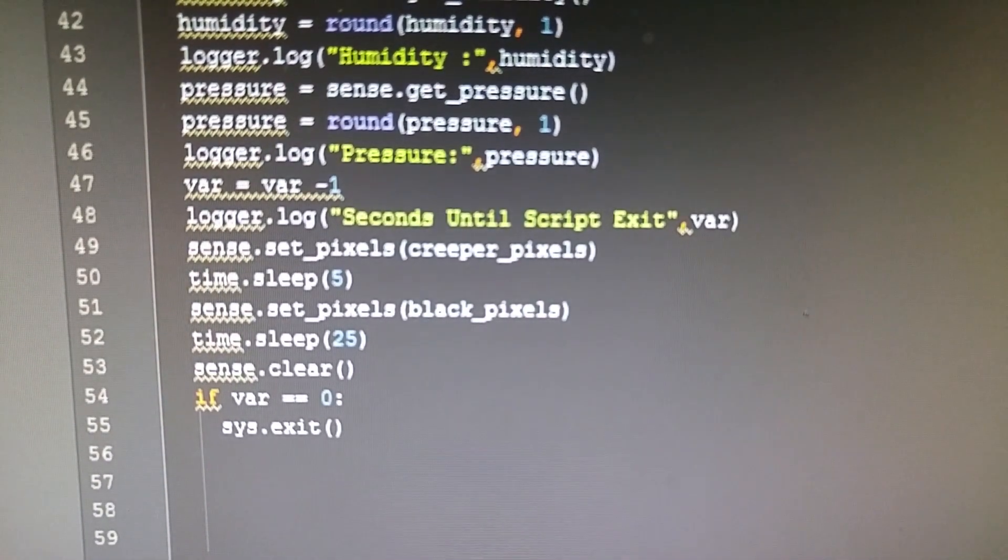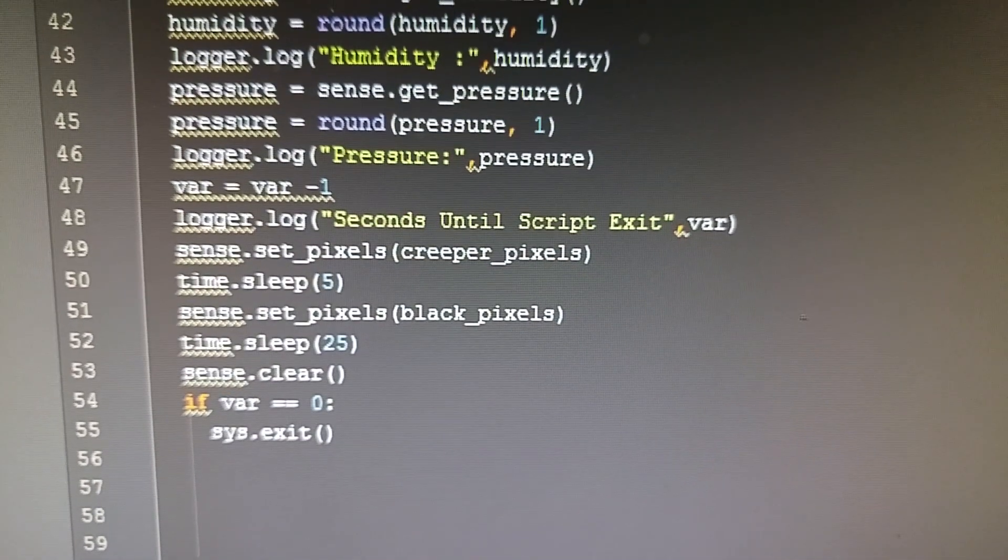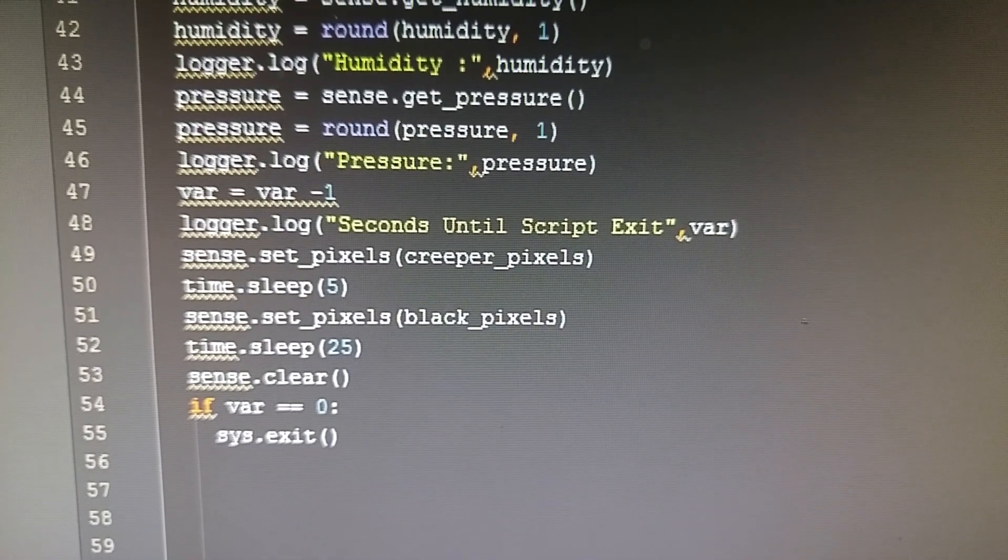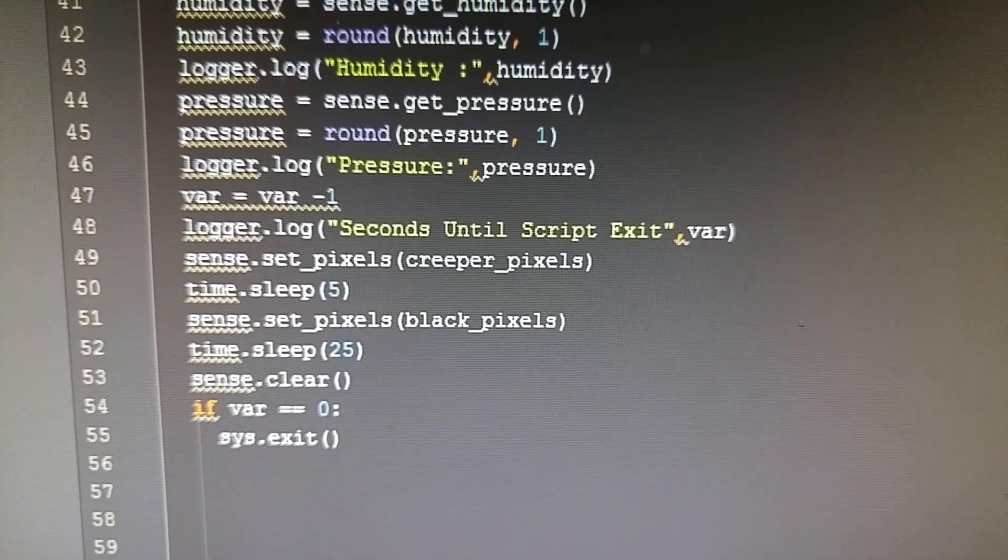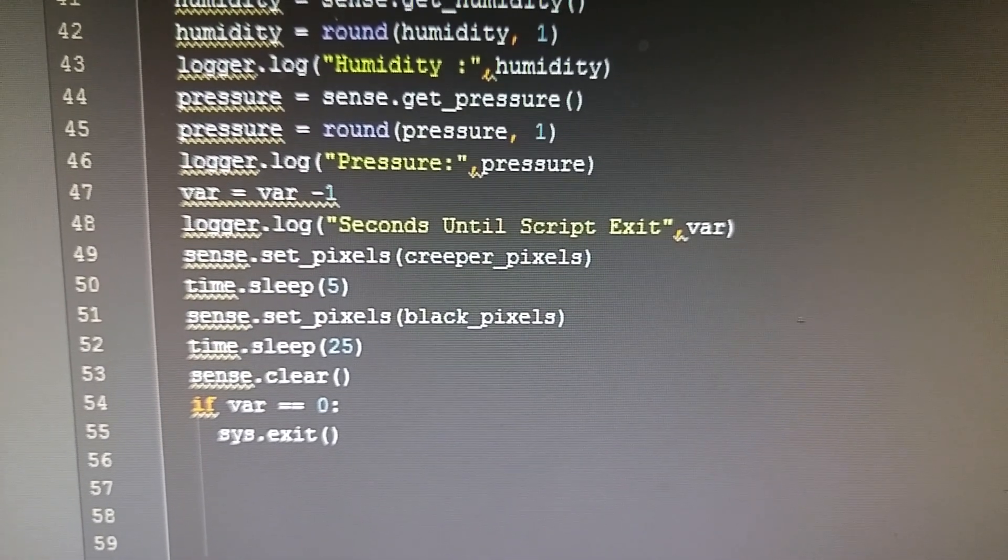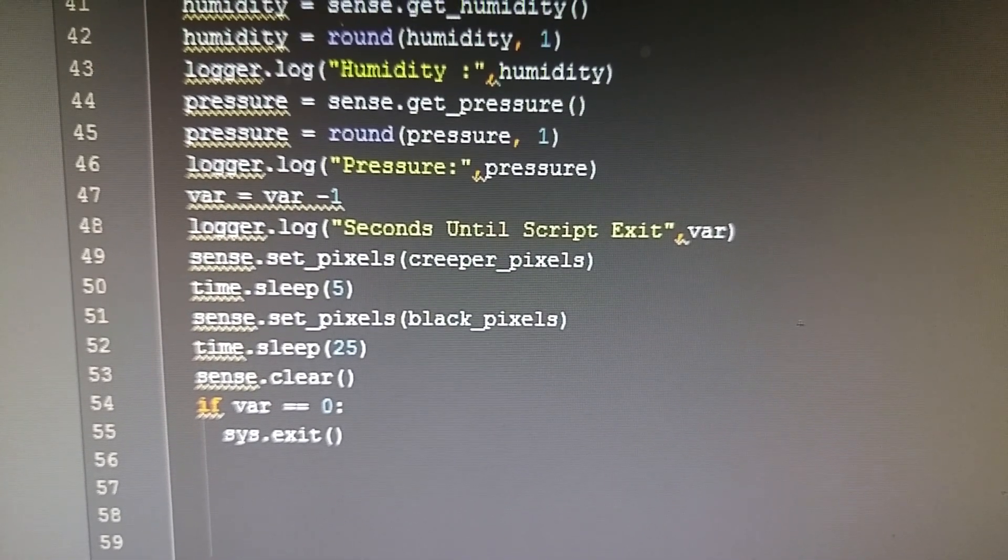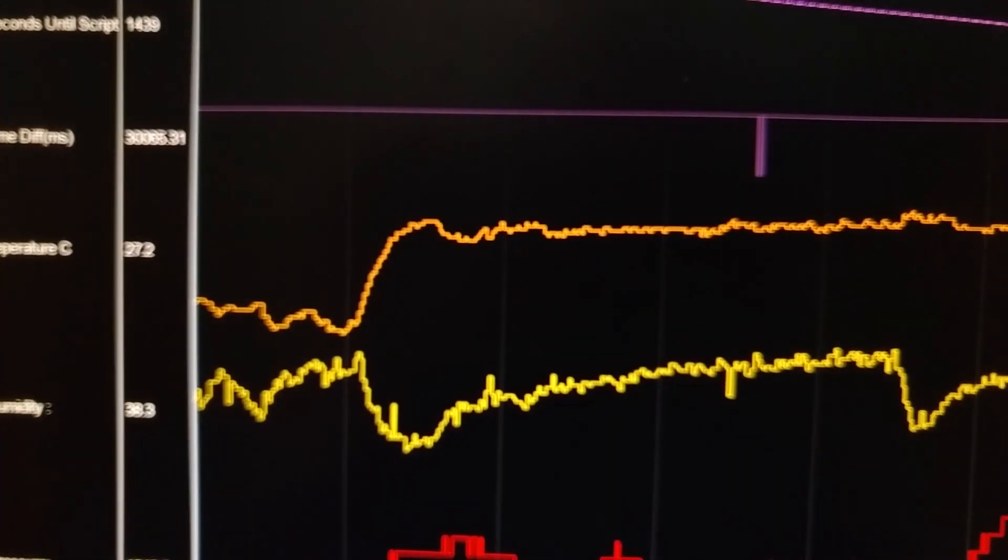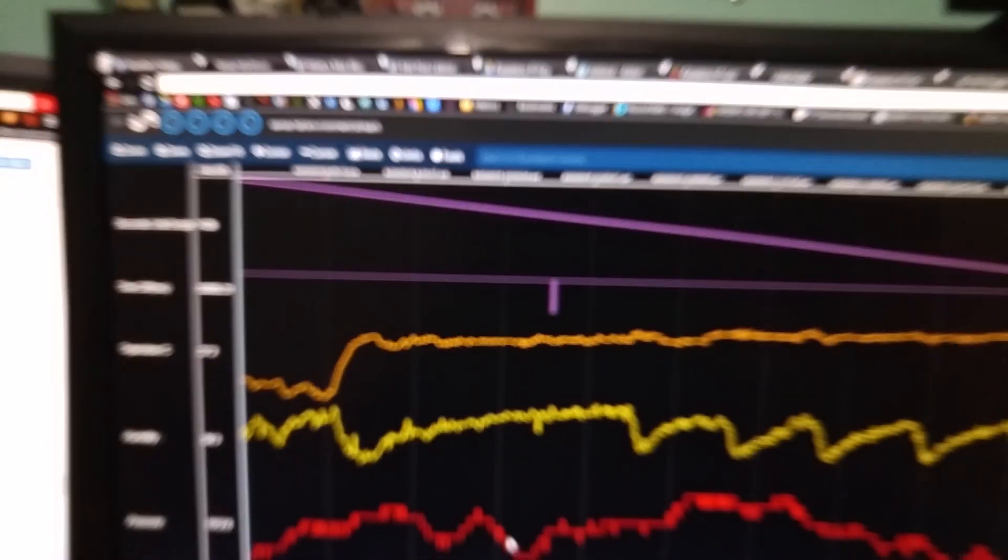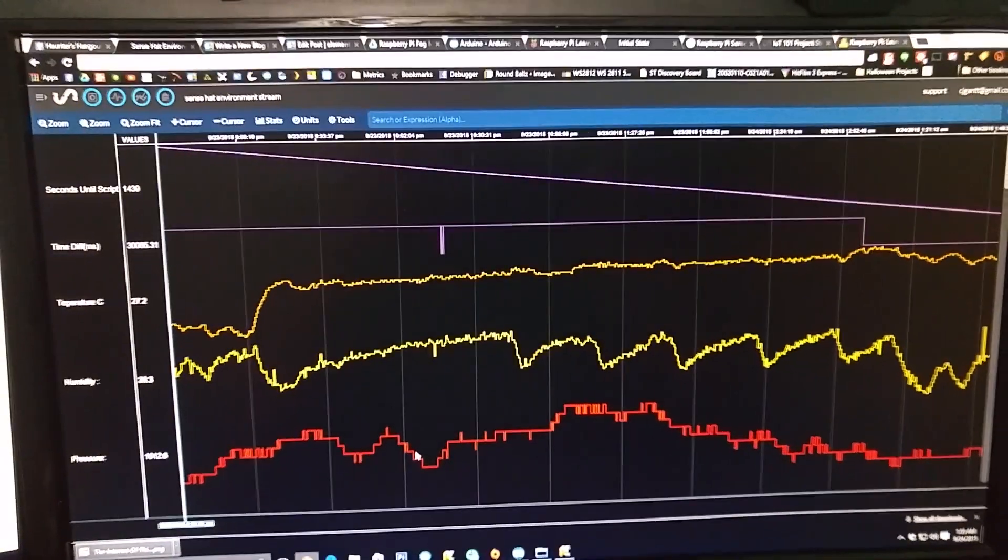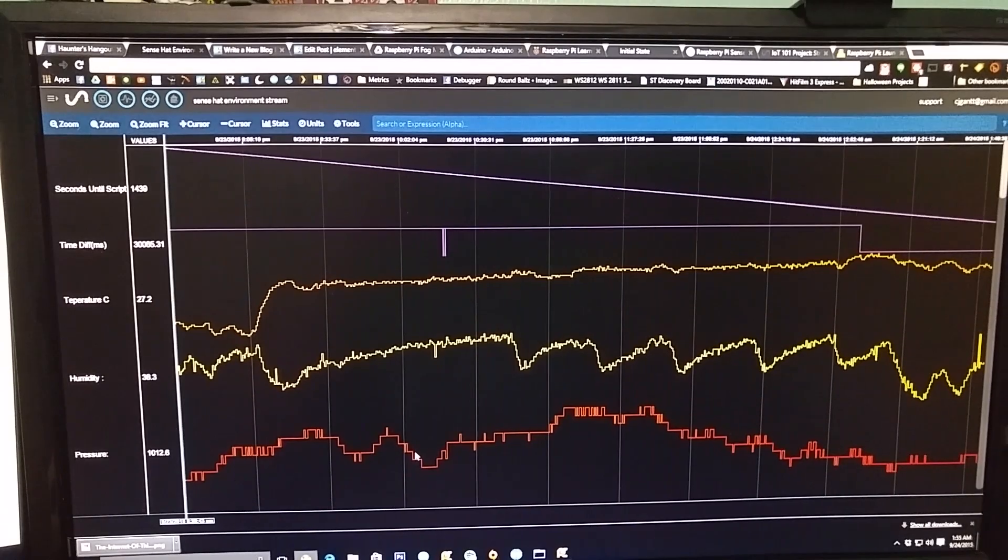I'm setting it to display what I call a Creeper pixel, and then if the count gets to zero, the script exits. Let's just take a look at the data feed. Here is the Initial State data feed.